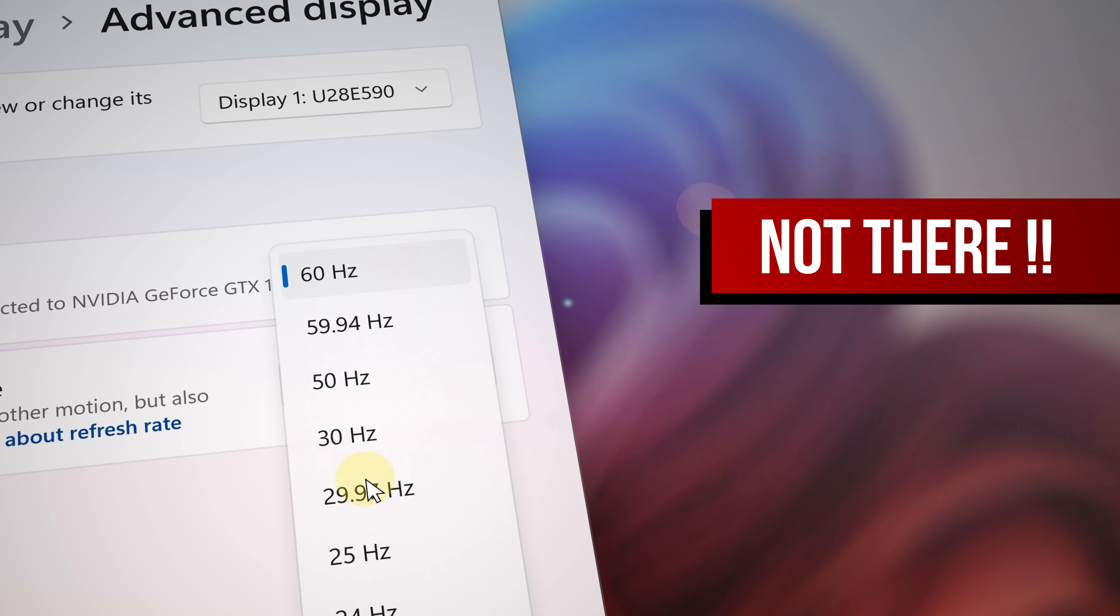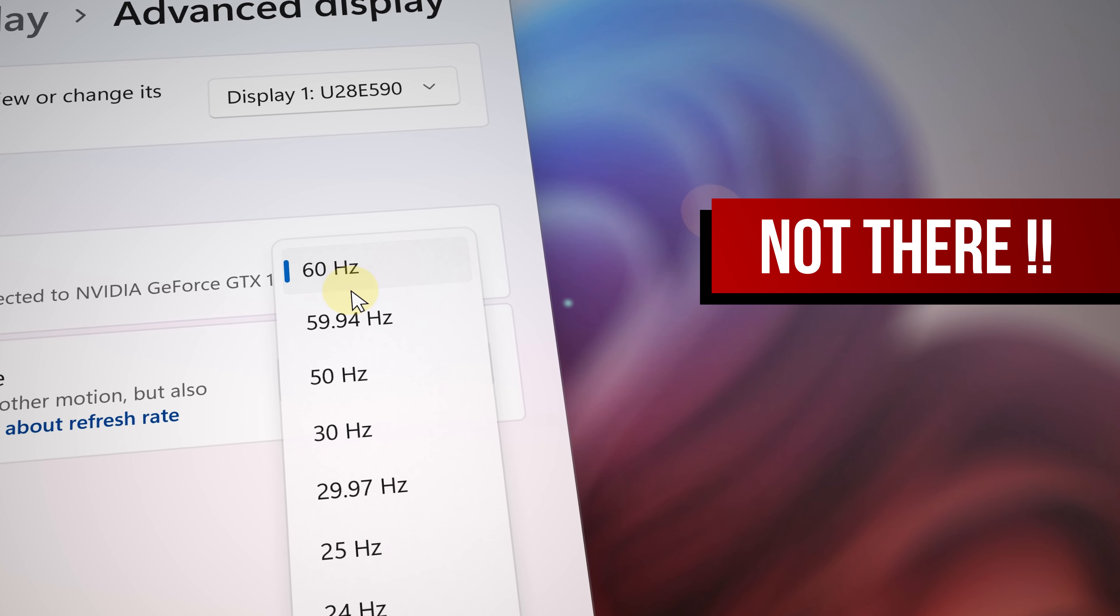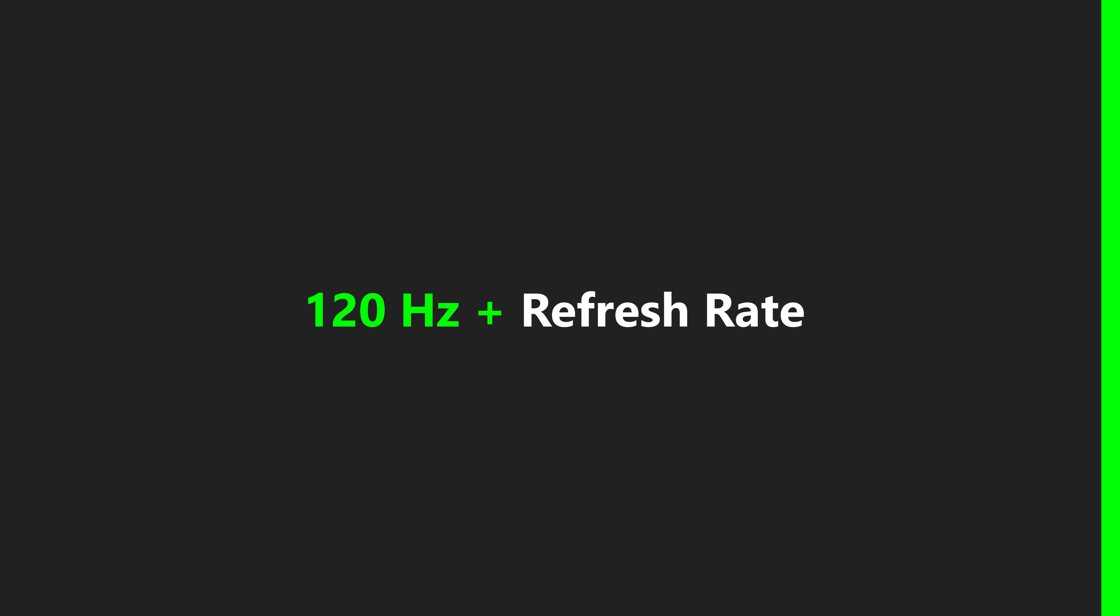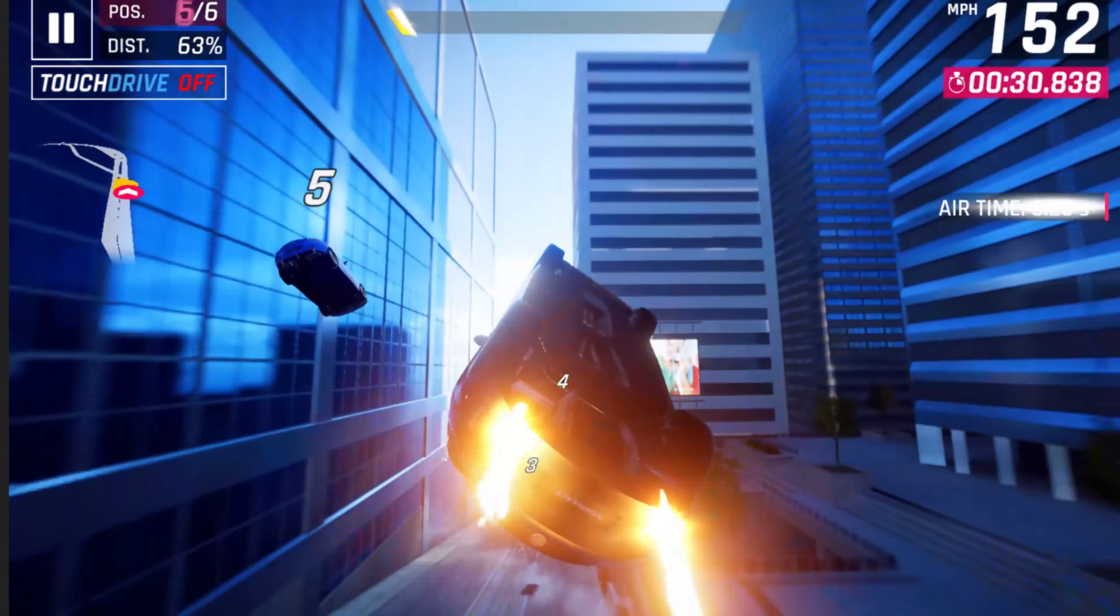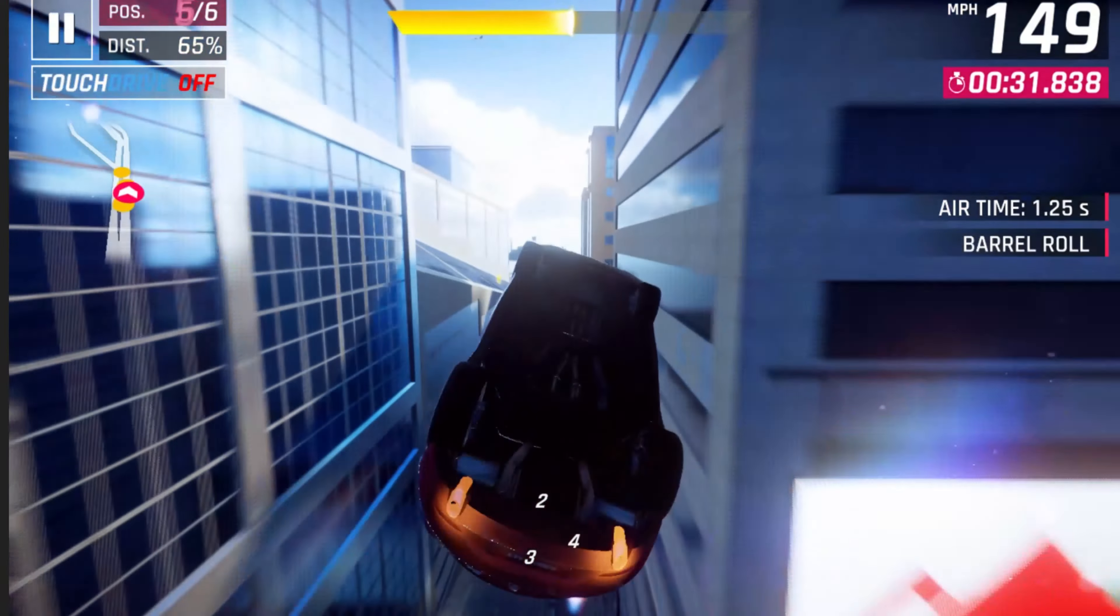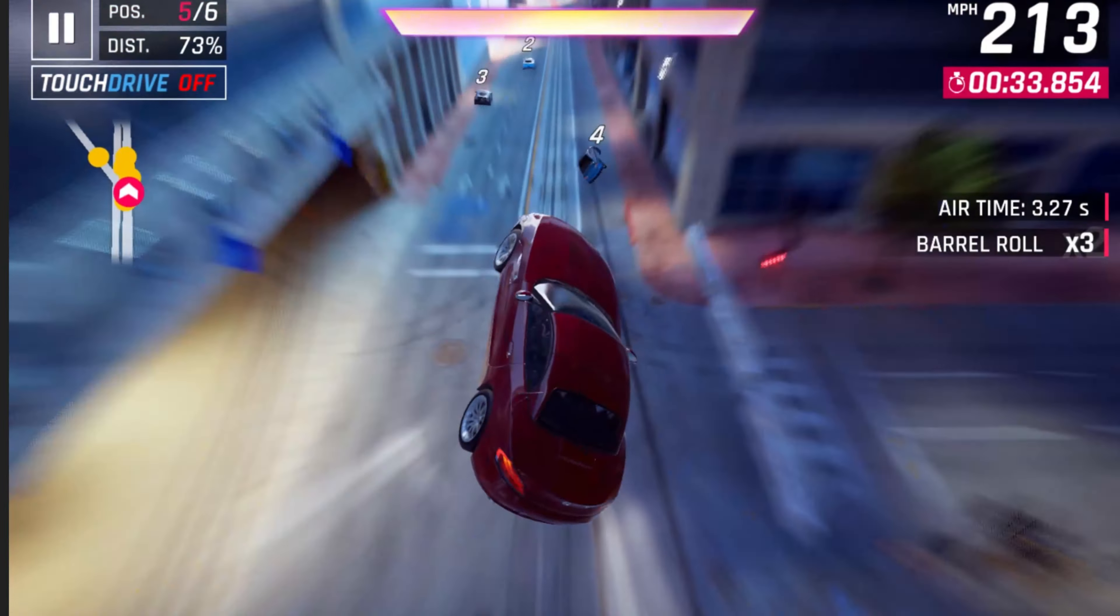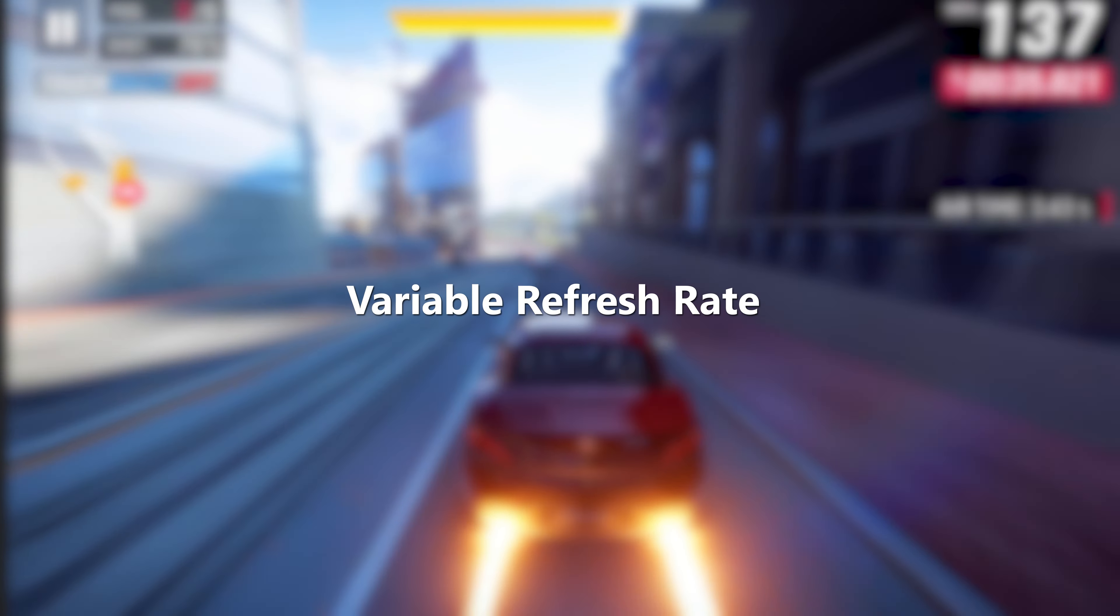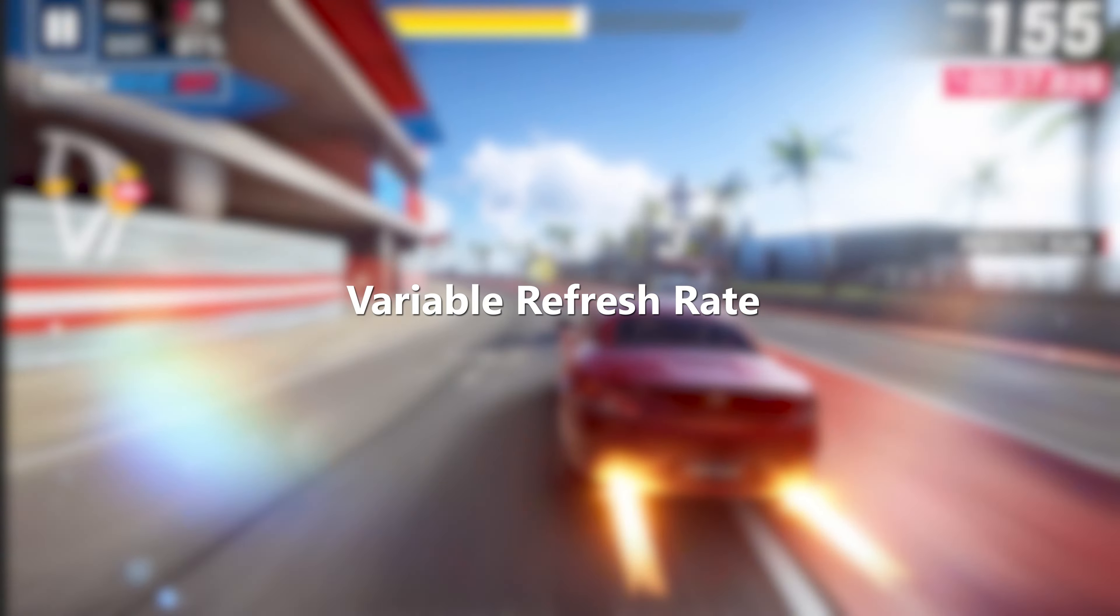For this to work on your laptop screen or monitor, it needs to support refresh rates of 120 hertz or more. It also needs to support Variable Refresh Rate (VRR).